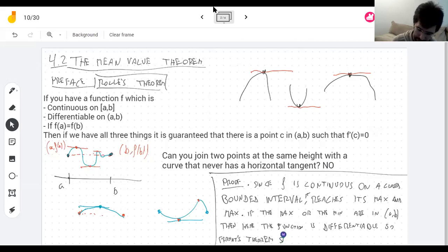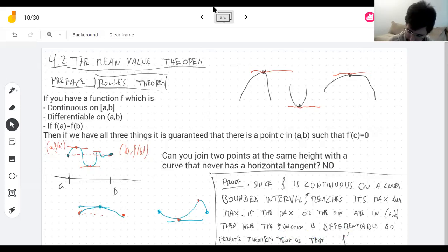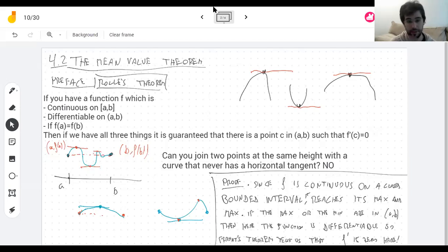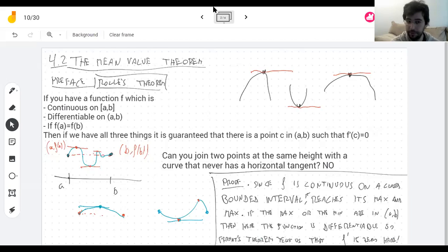Fermat's Theorem tells us the derivative is zero. So if you have a function continuous on a closed bounded interval, it has a maximum somewhere — if the maximum happens to be in the interior, not at the endpoints, then the derivative is zero and I'm done. Same for the minimum in the interior.